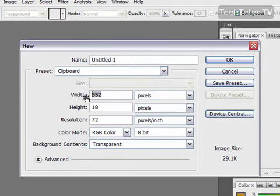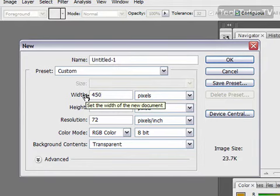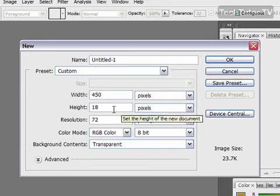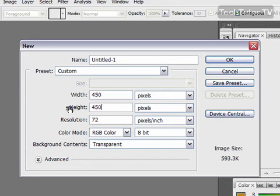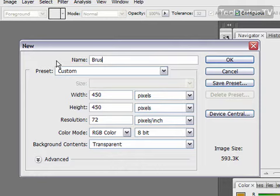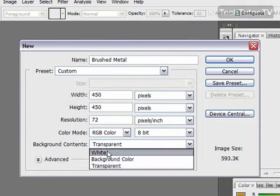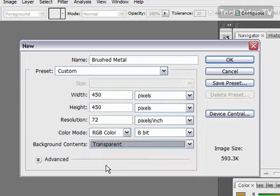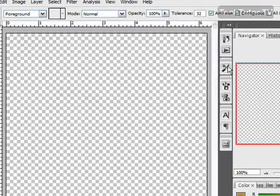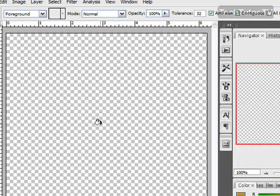I'm going to develop a background, so I'll do 450 for the width and 450 for the height. I'll give it a name of brushed metal. For your background, make sure you set it to transparent. Click OK and you'll get your document.